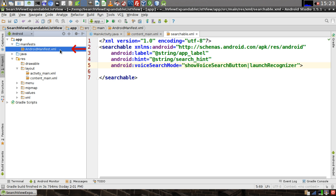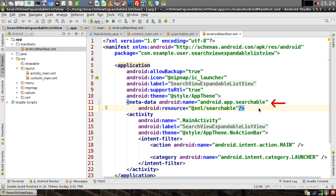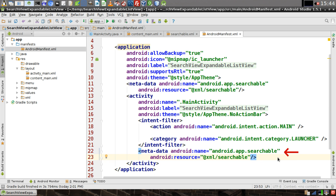Now let's open our Android manifest XML file. We need to insert a metadata tag that allows this application to be searchable, and we also need to add the same meta tag to our main activity to show that the searchable function is being implemented on that activity.